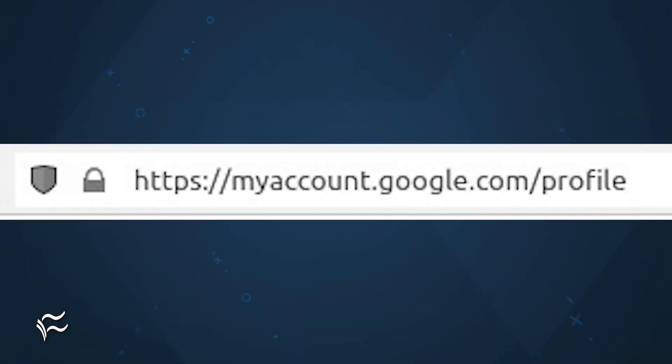But how do you manage this? Let me show you. Open a web browser and make sure you're signed in with your Google account. Go to myaccount.google.com/profile.